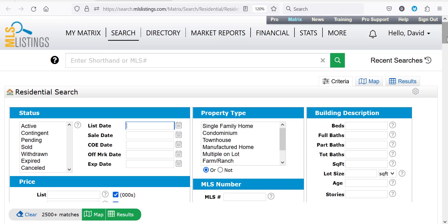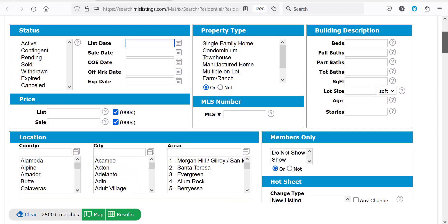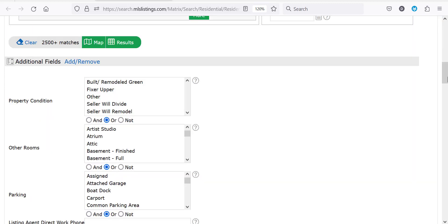The additional field options are located below the standard search options and can be used to filter data for very specific property characteristics that are not available in our standard matrix search.